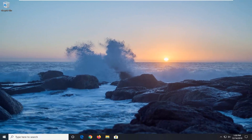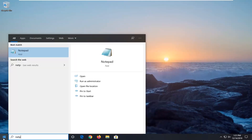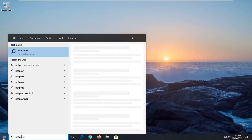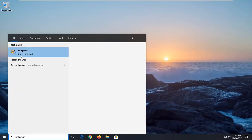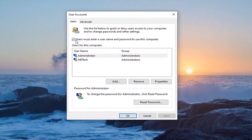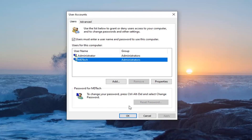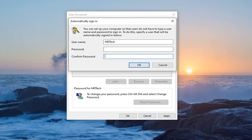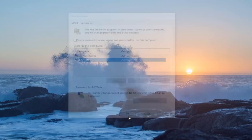Another thing you could try is opening up the Start menu and typing in NETPLWIZ. Go ahead and run that command by left-clicking on it. It may say "users must enter a user password to use this computer" — you can keep that checked or unchecked depending on what you want. You might find some success by modifying this. If you want to sign in automatically, uncheck the box and enter your current password to confirm it. I don't have a password on this administrative account so I leave it blank, but that gives you another potential fix.